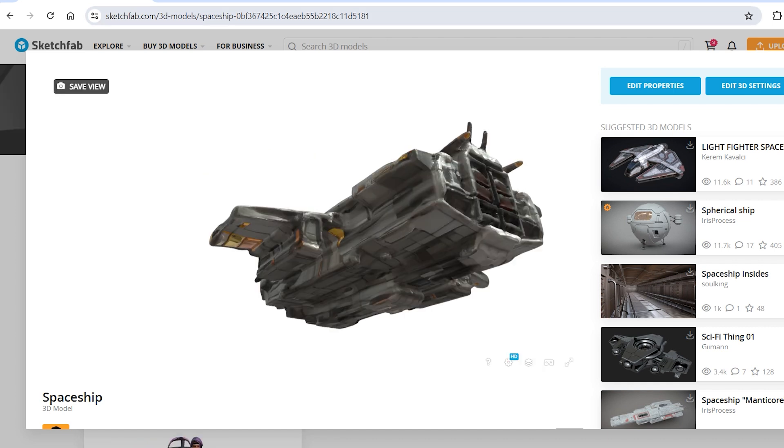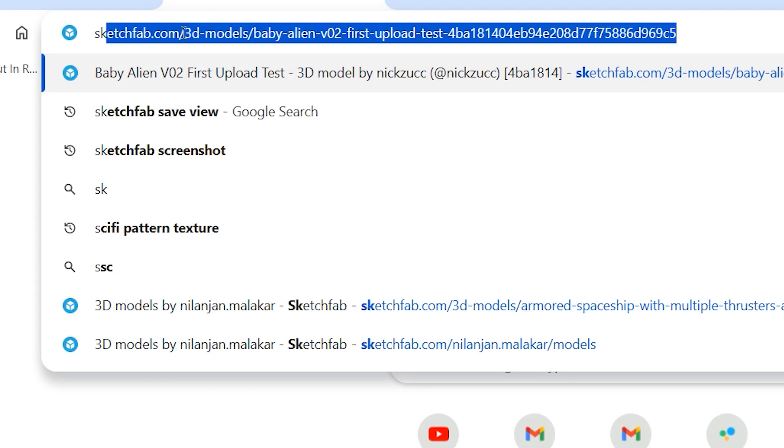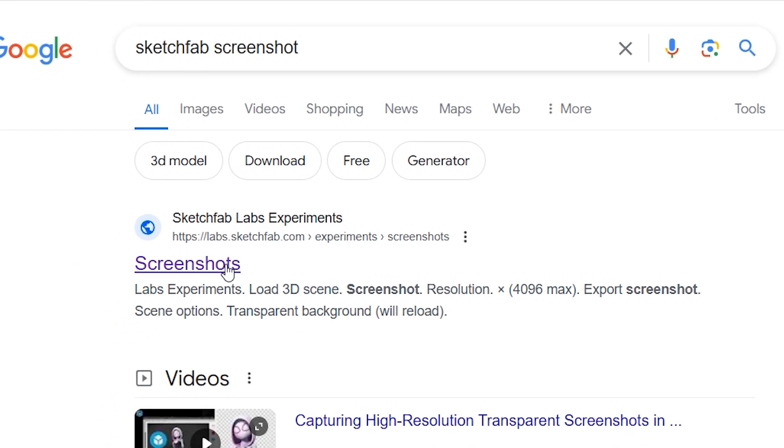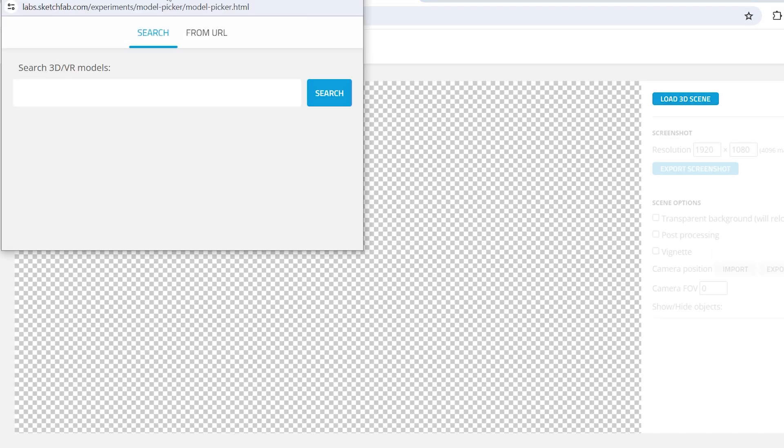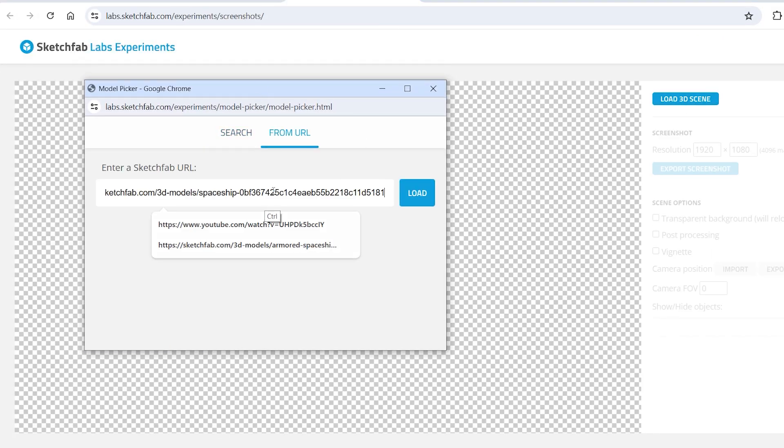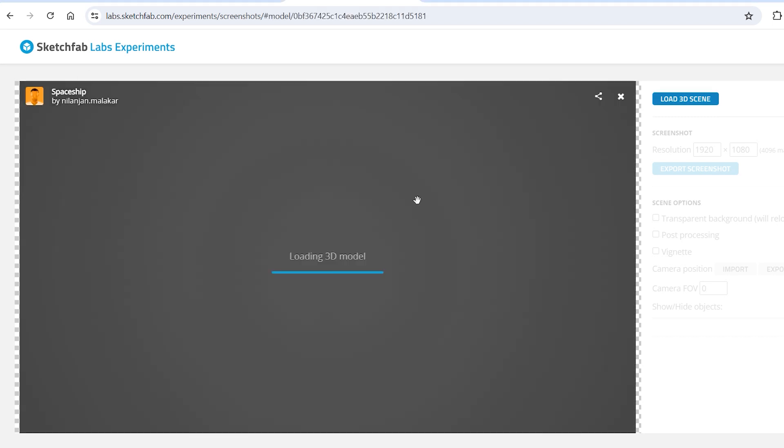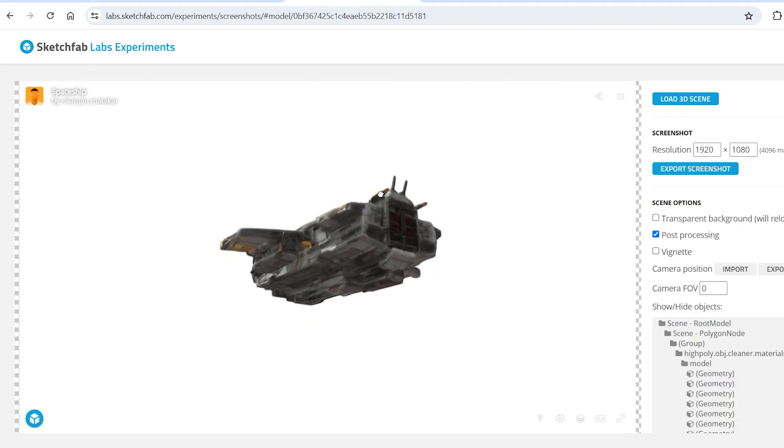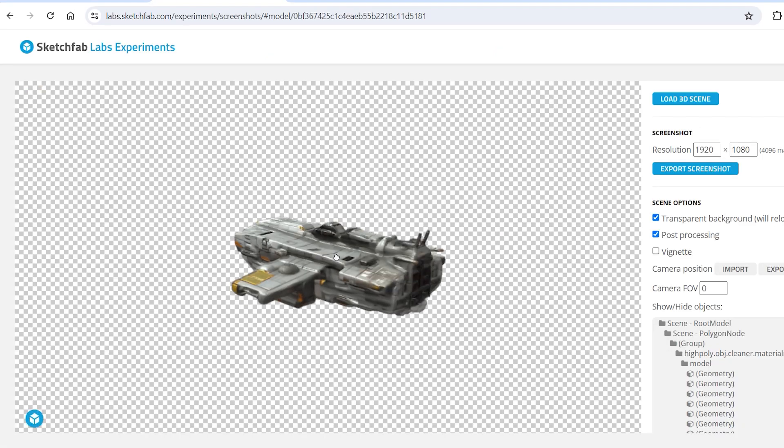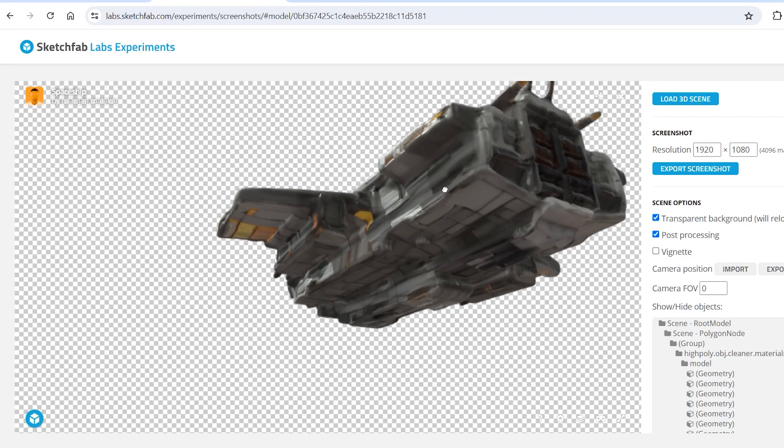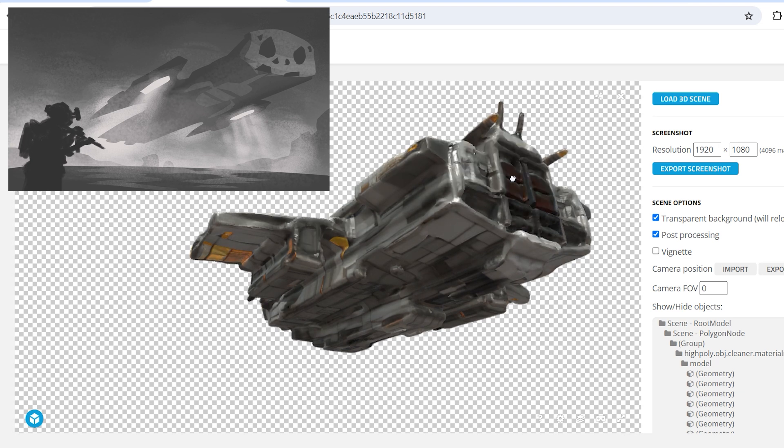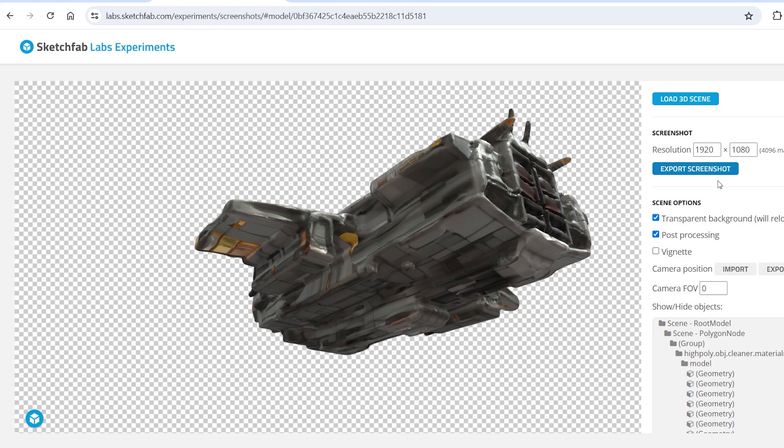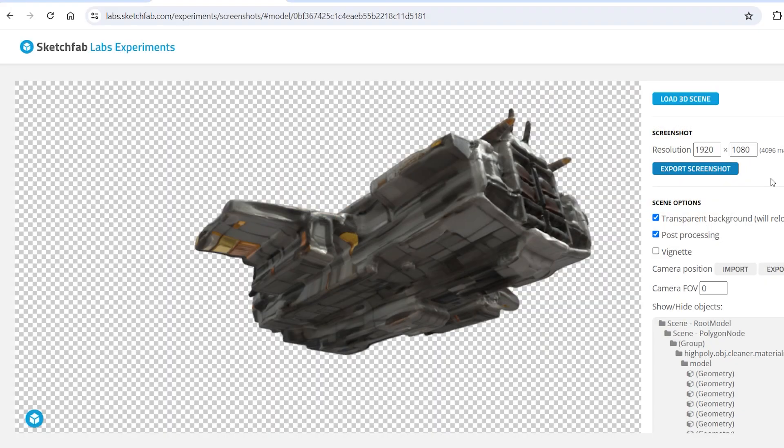Now I'll copy the URL of the model, go to Google and search for Sketchfab screenshots and click on the first result. Now I'll click on load scene, go to from URL, paste the link and click on load. This will load up our spaceship model. Once again we can move and rotate it around. Now I'll click on transparent background. Now I'll post the model in a way so that it matches with the perspective of our thumbnail sketch. Now I'll click on export screenshot and it'll get downloaded with a transparent background.